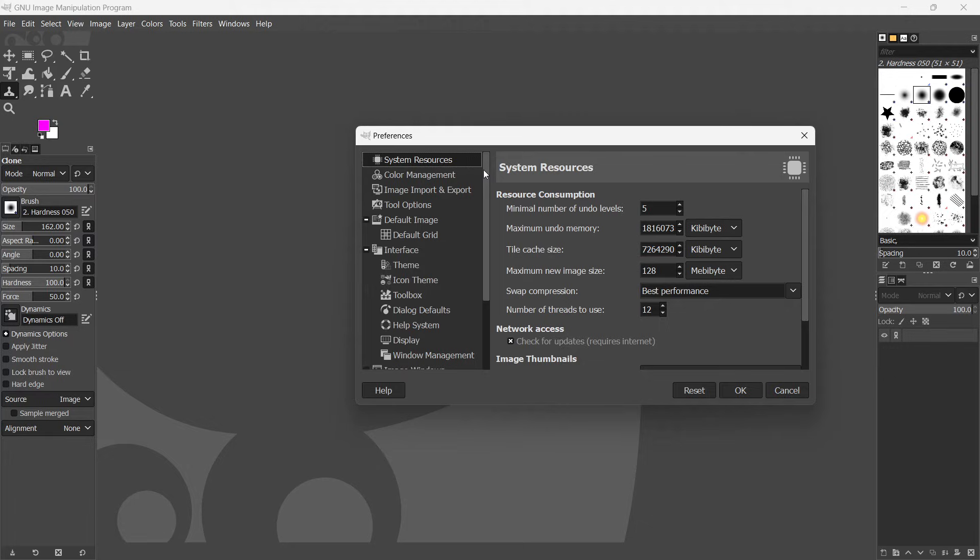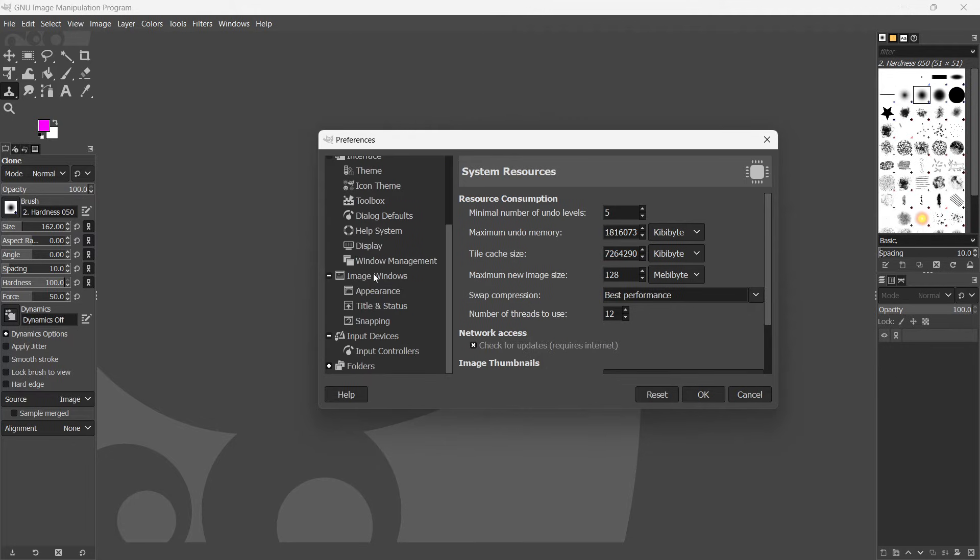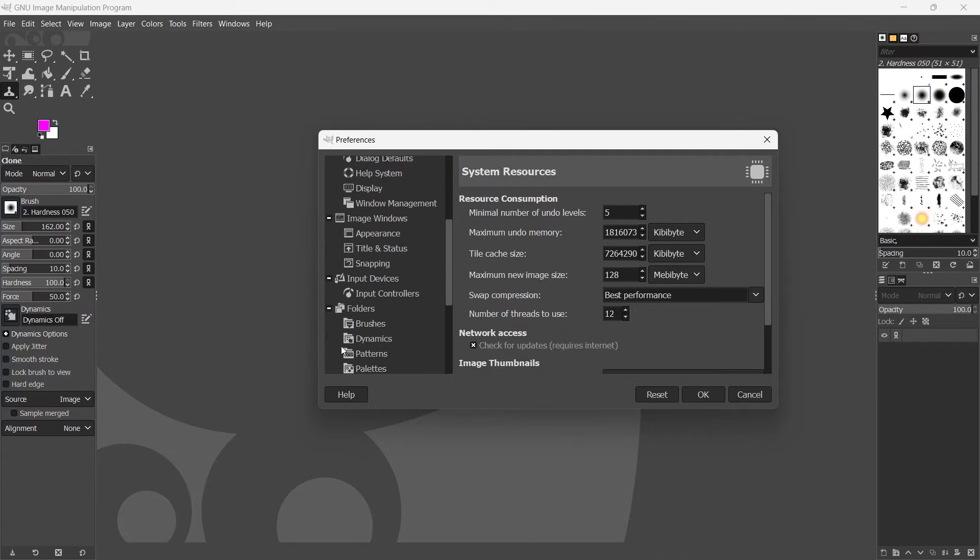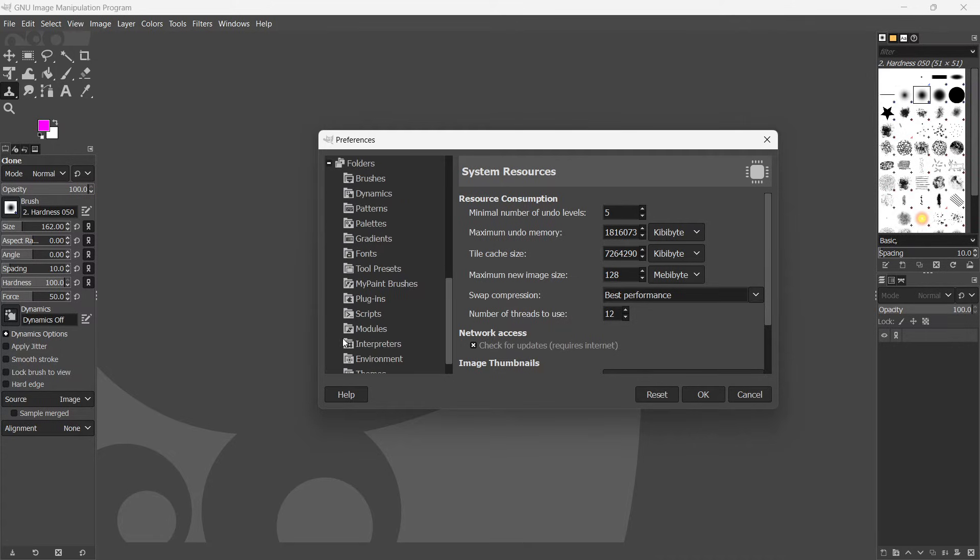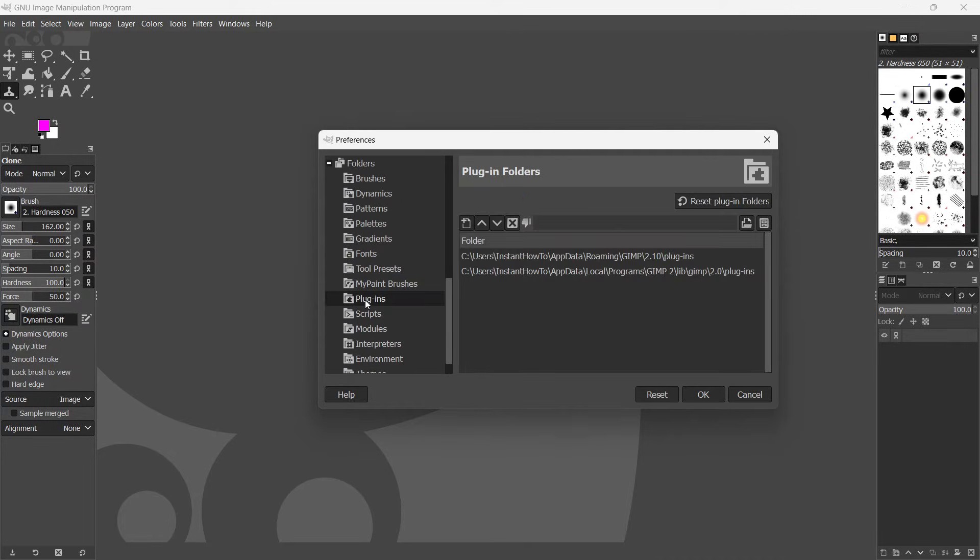And from here, you want to go to the bottom again, over here, and where it says folders, you want to click this little plus on the left. Scroll down again until you see plugins. Then you want to click on plugins, and you should have two folders in here.